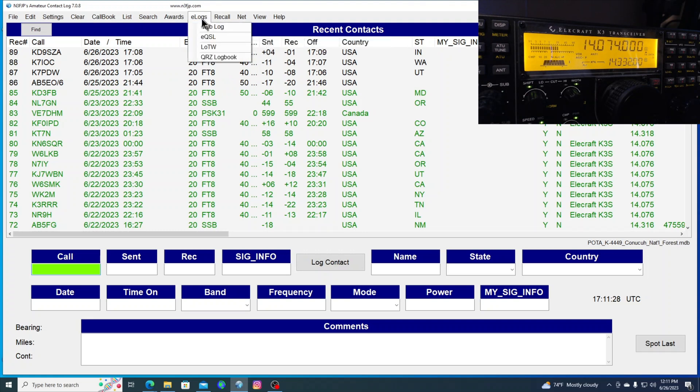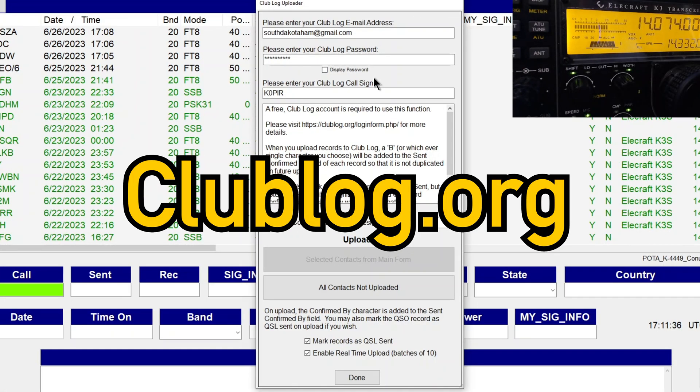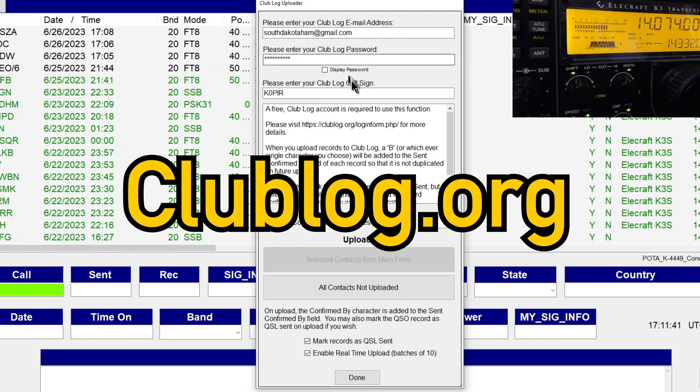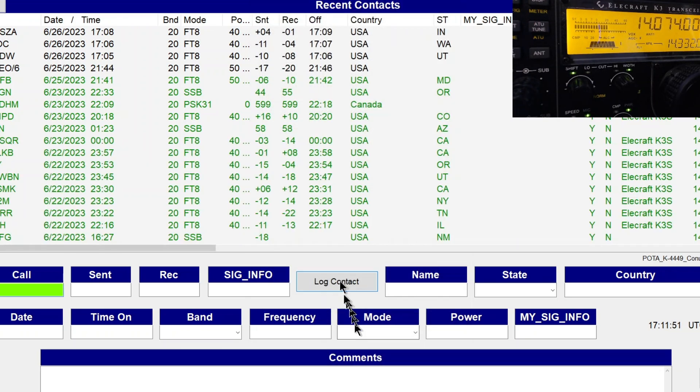The other thing is e-logs. And I use all of these. I use club log. We'll take a look at that. And that's a real nice one if you haven't looked at this. Go to club log. And I'm going to set up an account there. And then I've got it marked to enable real-time uploads to it. I'll go ahead and click done.